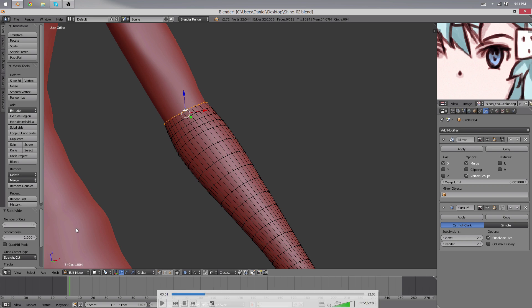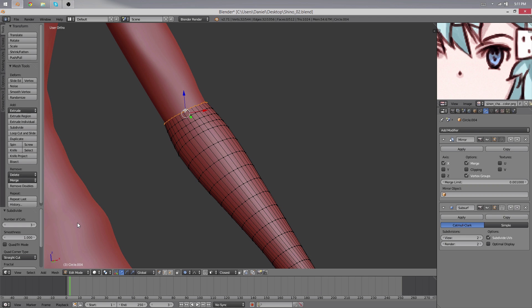So what I did was I made a copy of the body, moved it to the second layer, and applied the multires modifier. That way we had lots of detail.